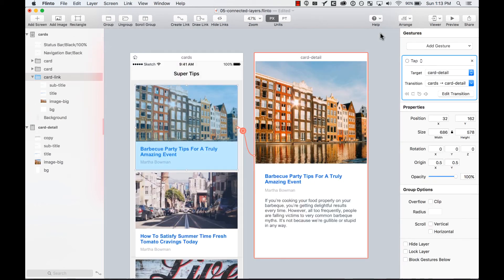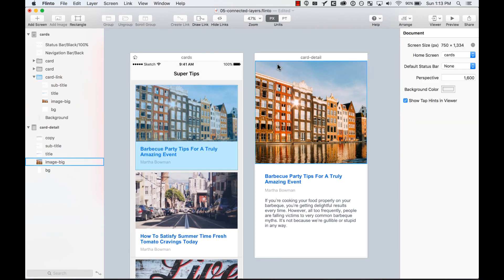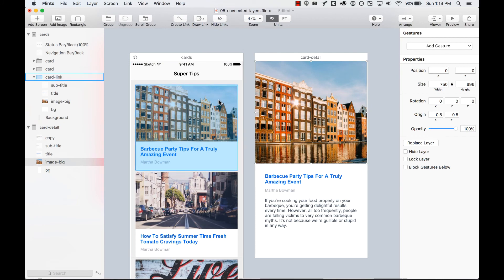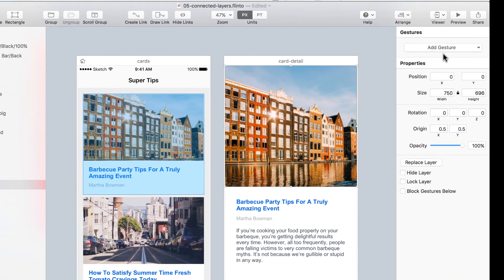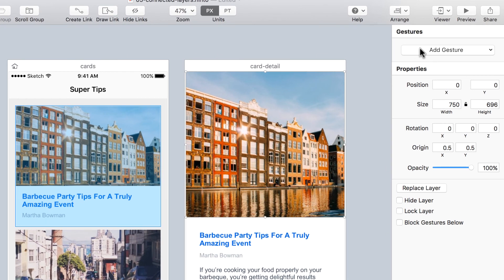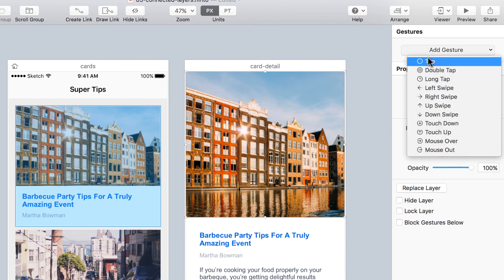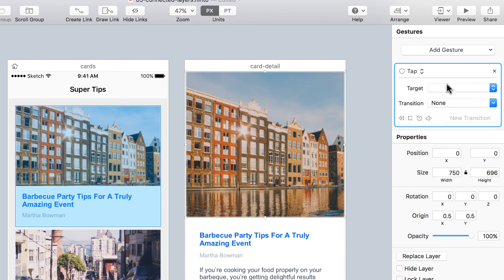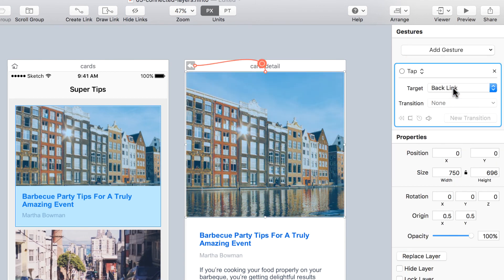Let's save and exit. I also want to add a backlink to this photo so I can tap it and go back. I'll add a gesture, add a tap, and select the target as a backlink.